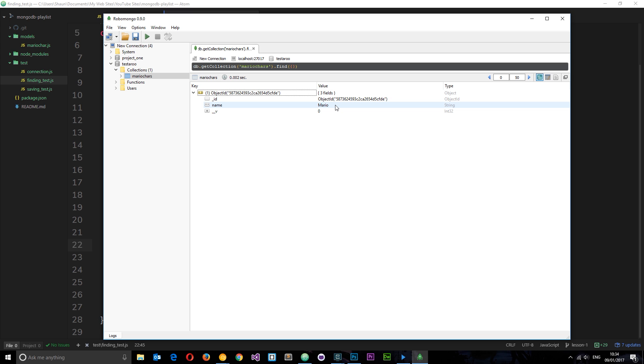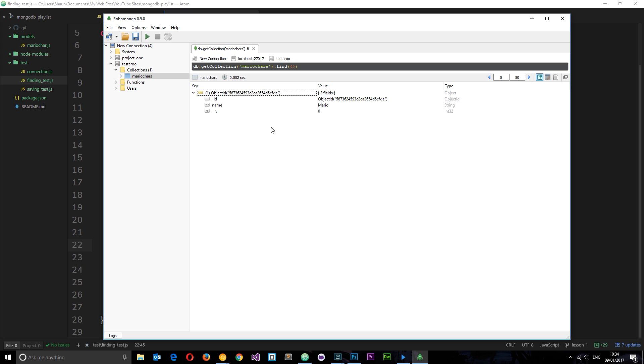What if we want to find a very specific record? Well, instead of finding by name, we could find by object ID, which is this long string of characters. Each record in the database has a different object ID, so because it's so unique, we can use the ID to find a very specific record, which is what I'm going to show you in this tutorial.